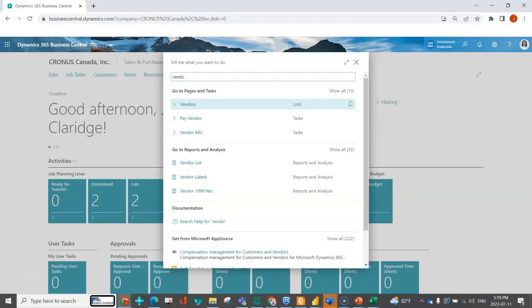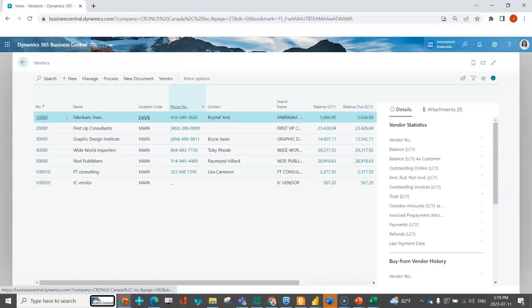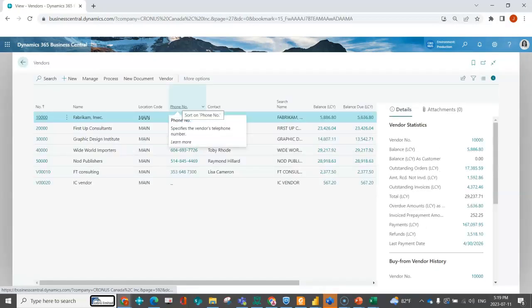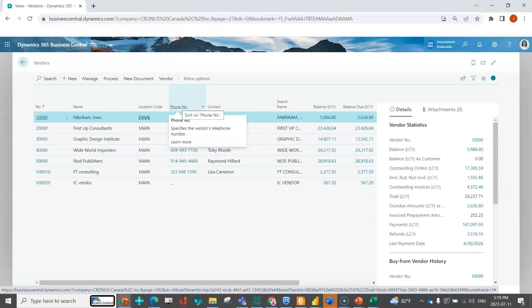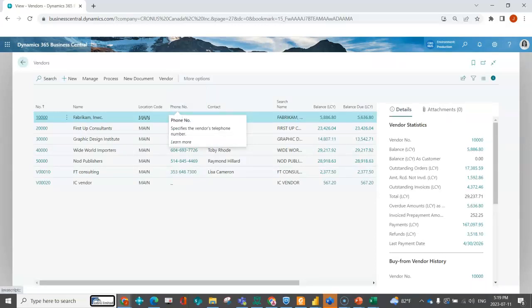I'm going to go to a vendor card, but this uses the same logic on the customer side. I'm just showing it in one. It's available in both.